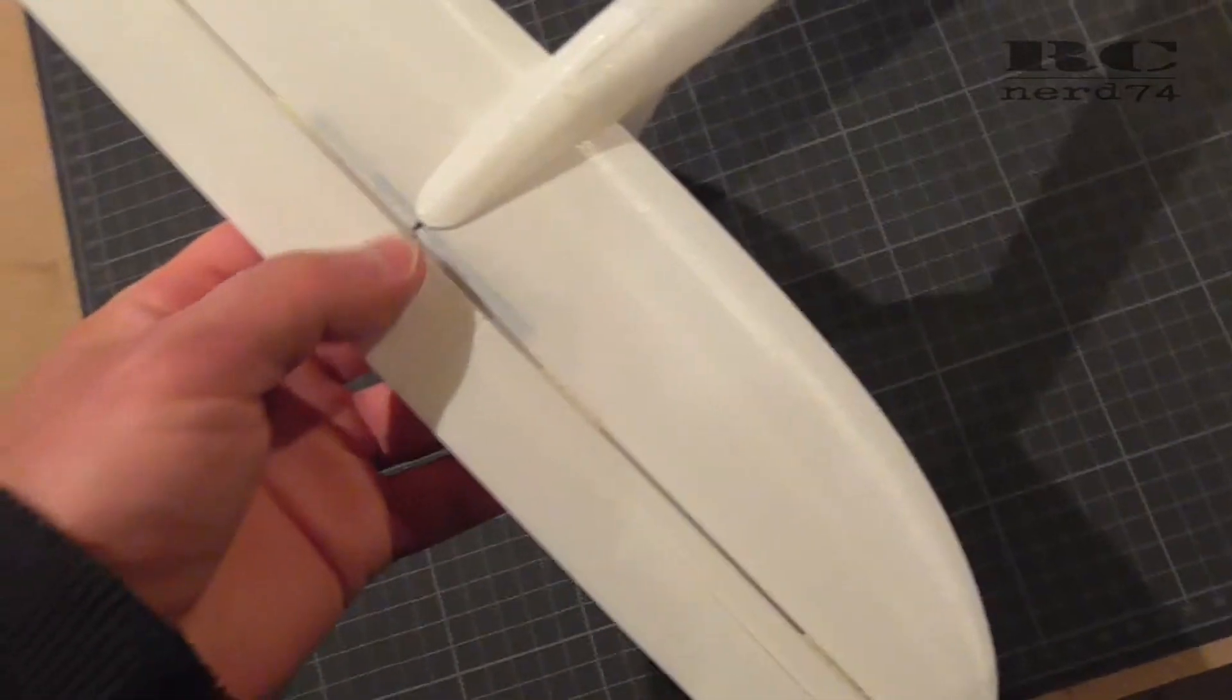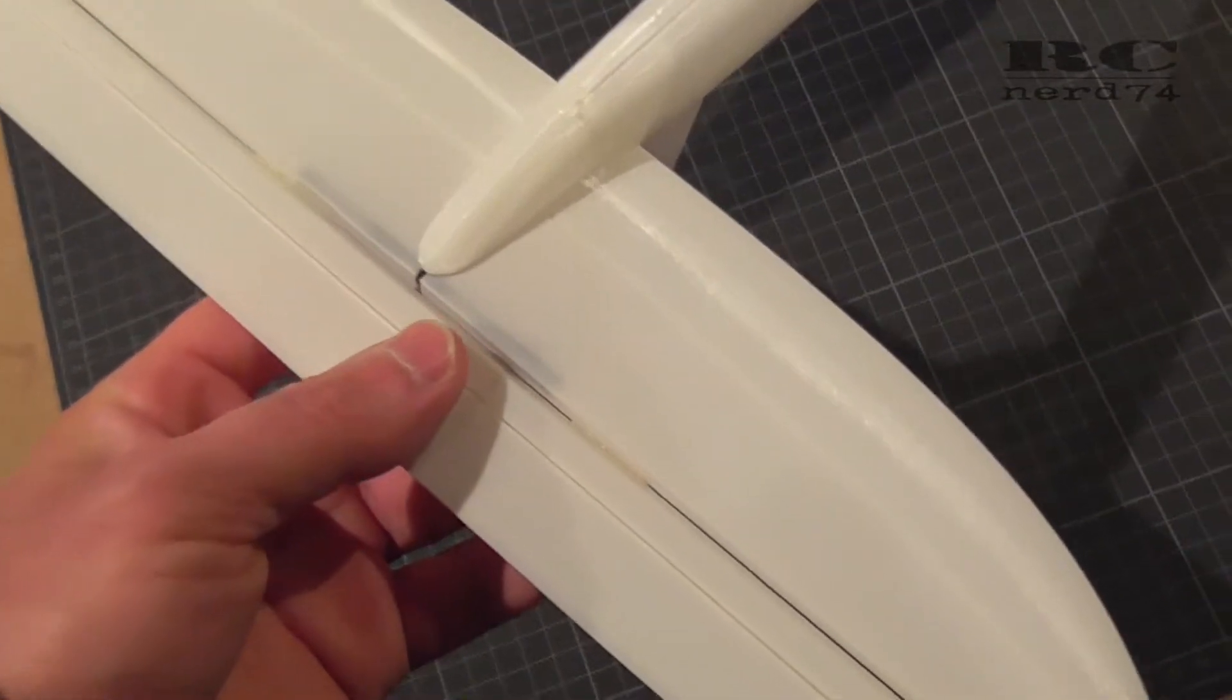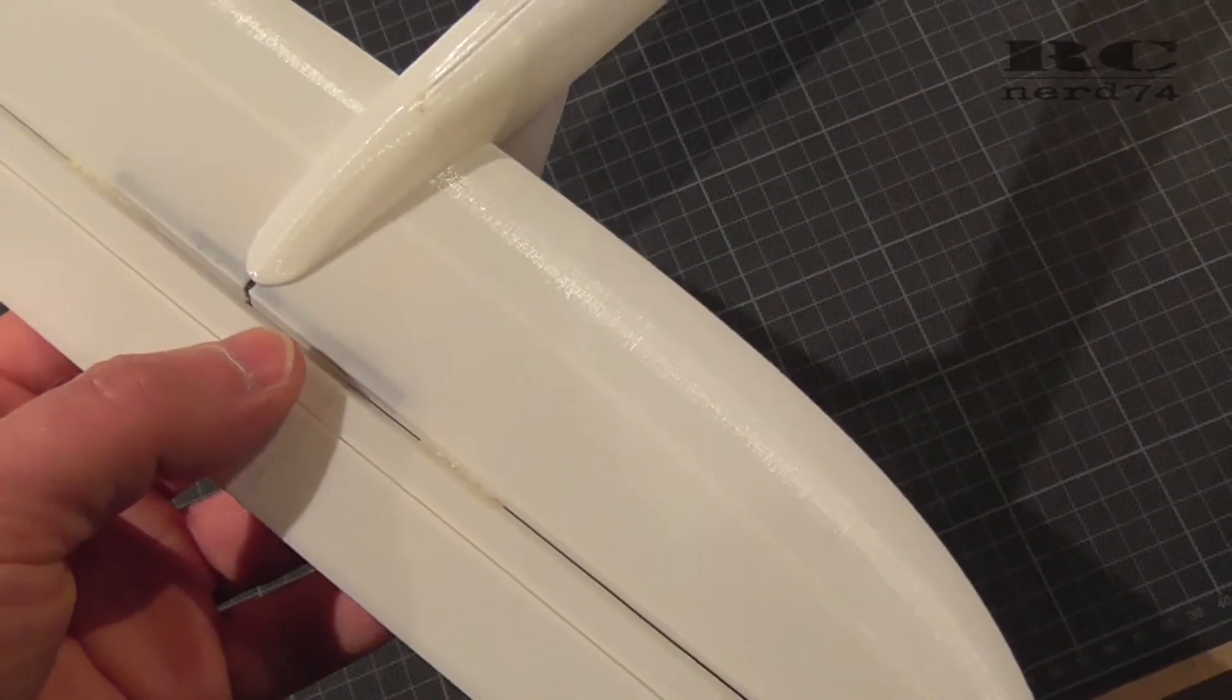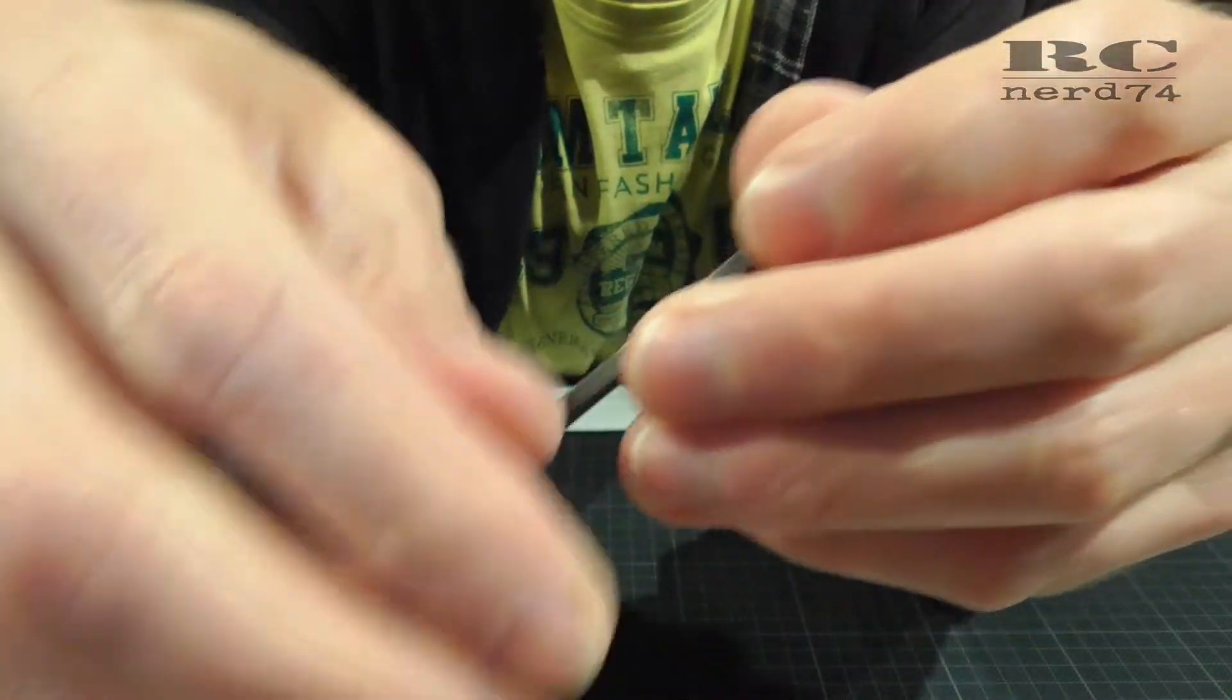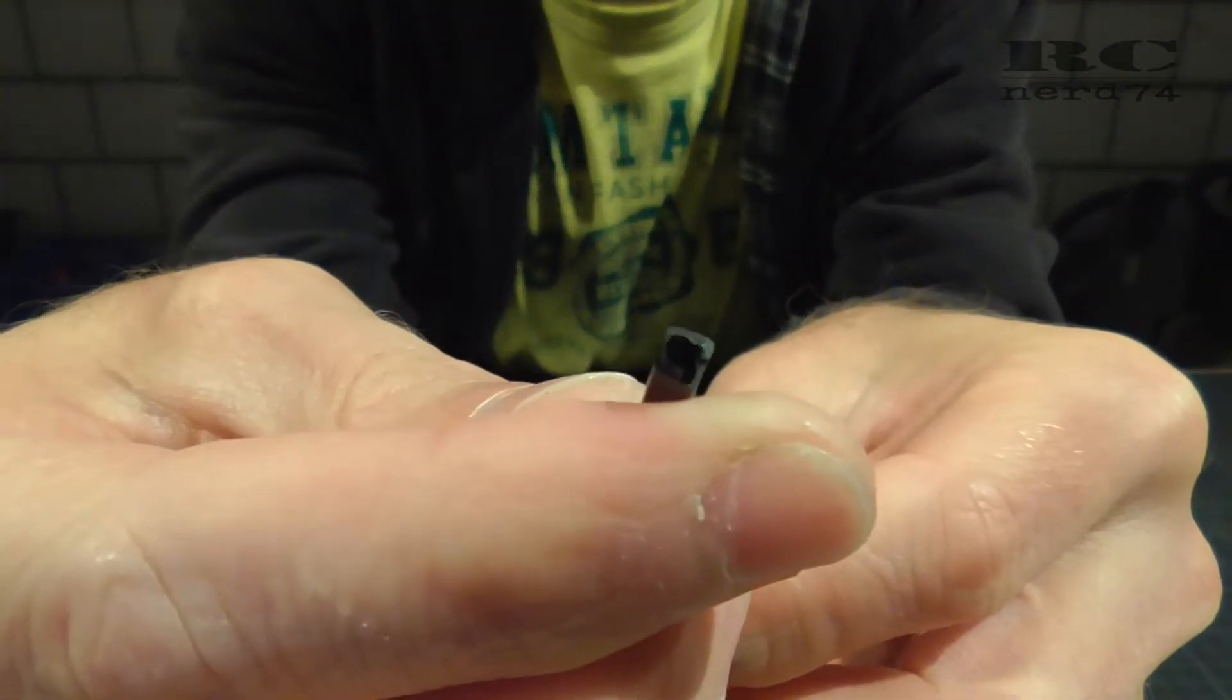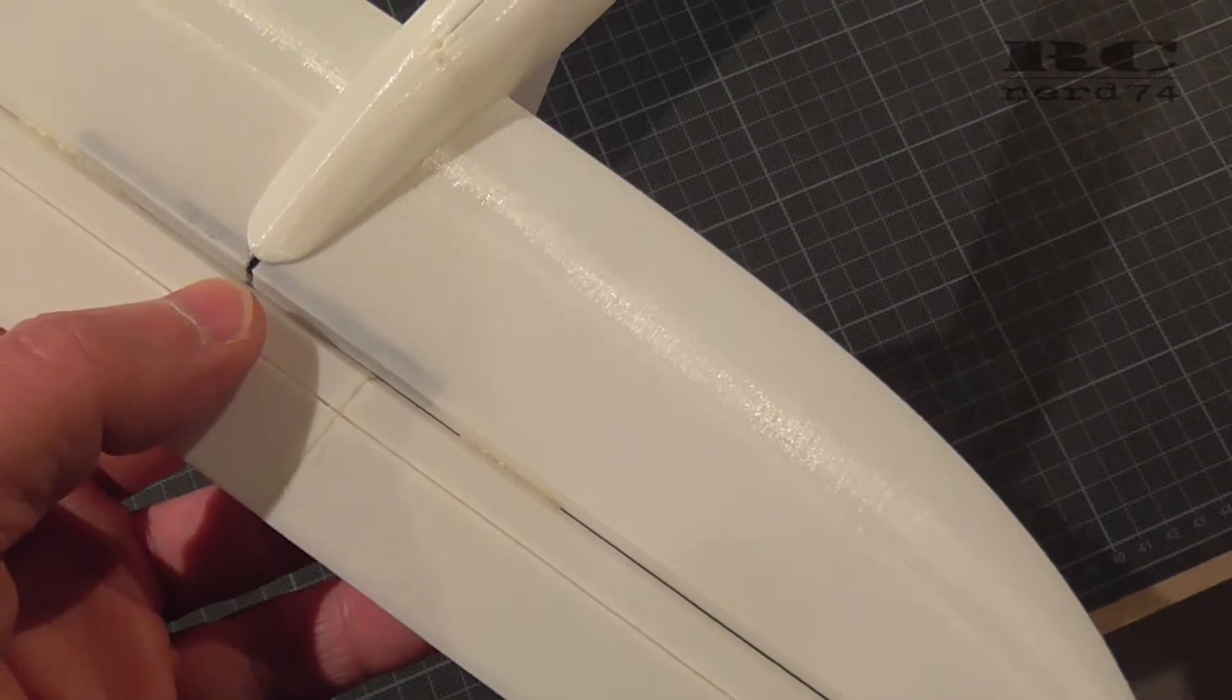To improve the strength of the horizontal stabilizer I built in a square shaped carbon rod into the center part of the horizontal stabilizer.